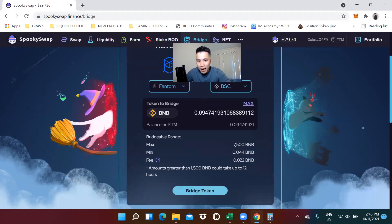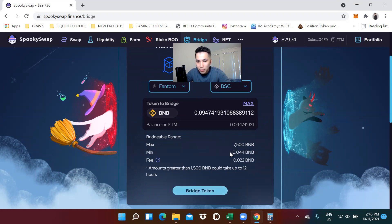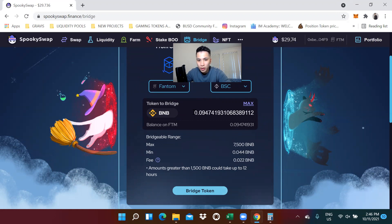Once I have this amount, I can bridge. Now, the minimum is 0.044. And I'm going to just bridge this.